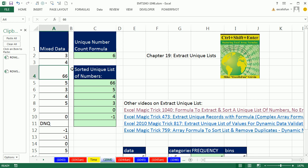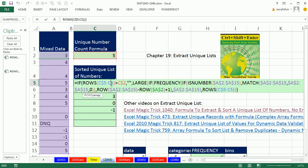So there we go, that's quite a wild formula. All right, we'll see you next trick.